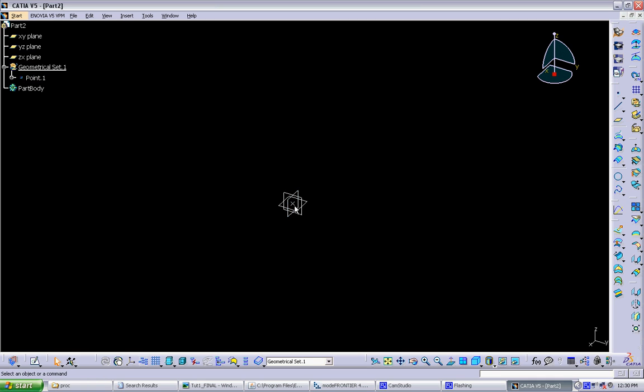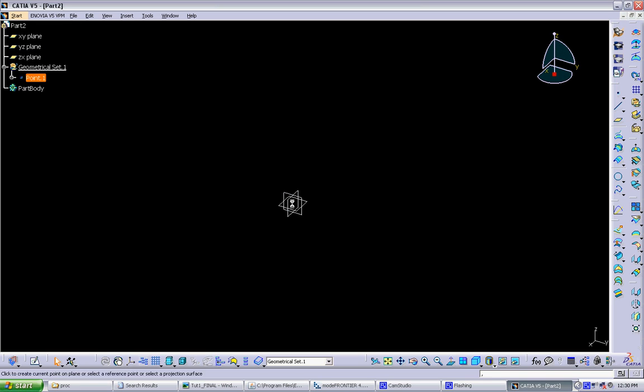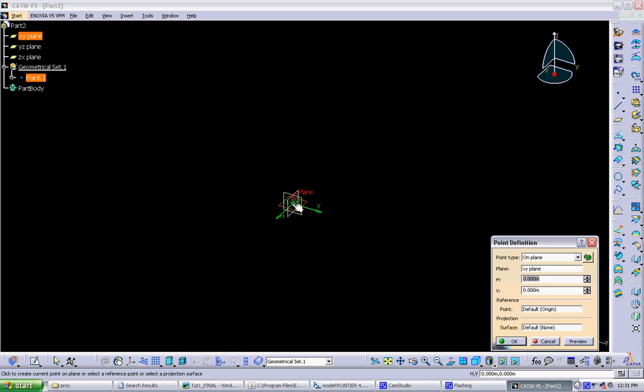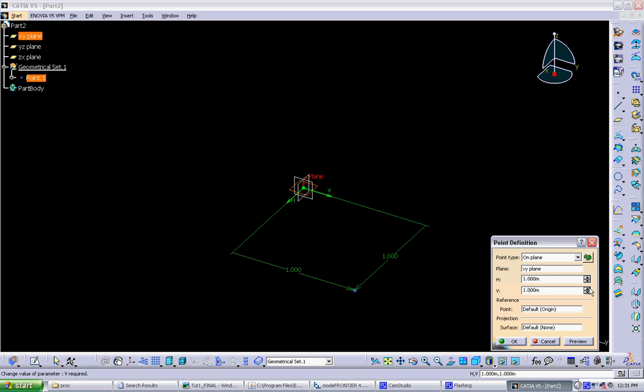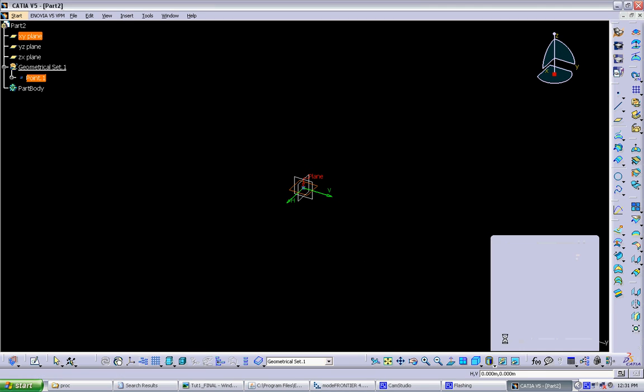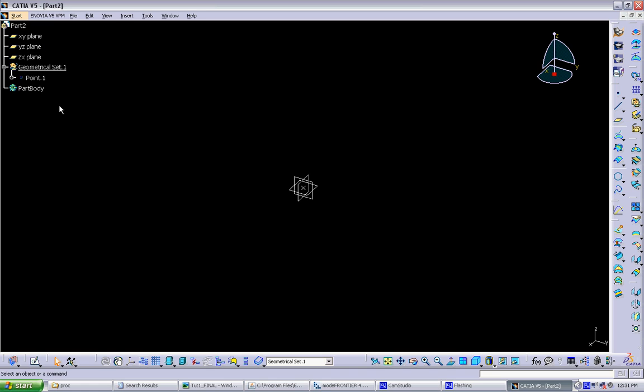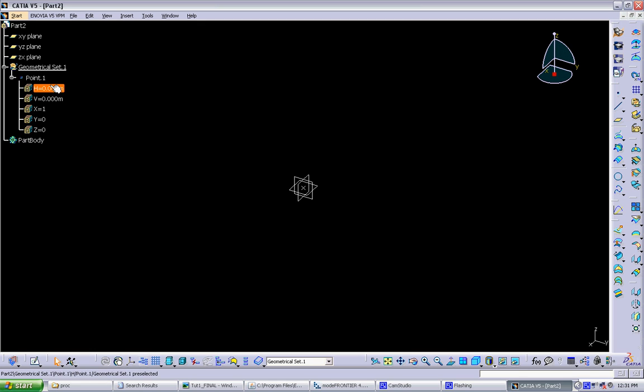Since everything is parametric, you can always change how the objects were built later. So you can do that either by double-clicking on an object and the same window pops up. You can see here you can change where this point is anytime you want. And it always relates back to this plane. You can also do that by hitting this plus sign in the tree. And you can see these are all the parameters that define that object.